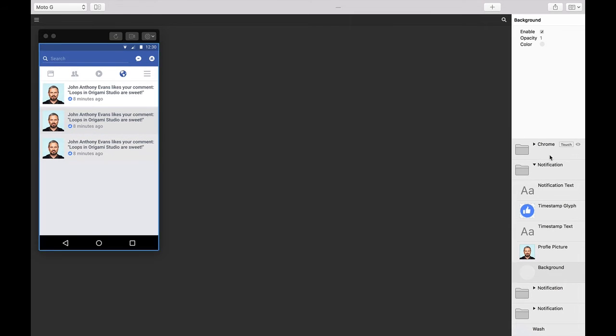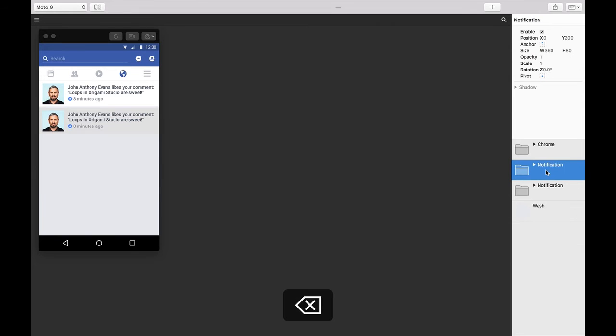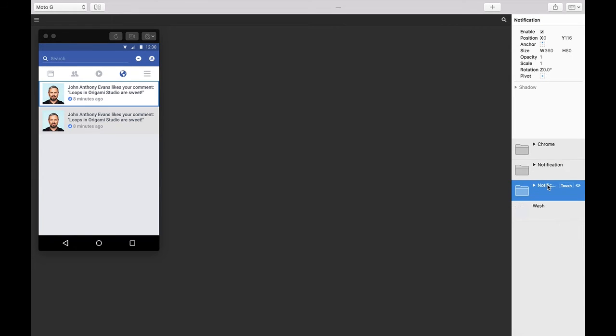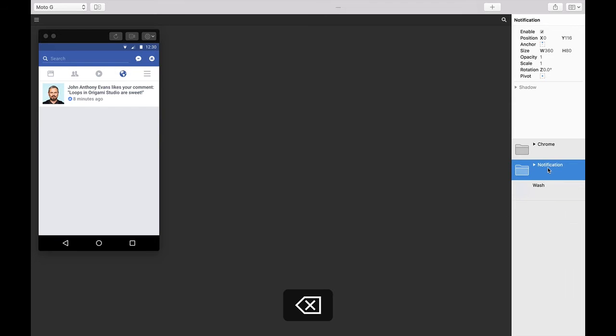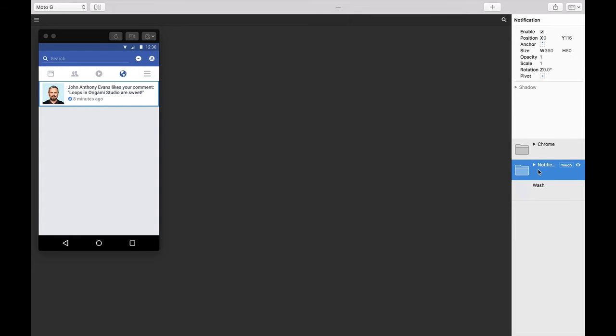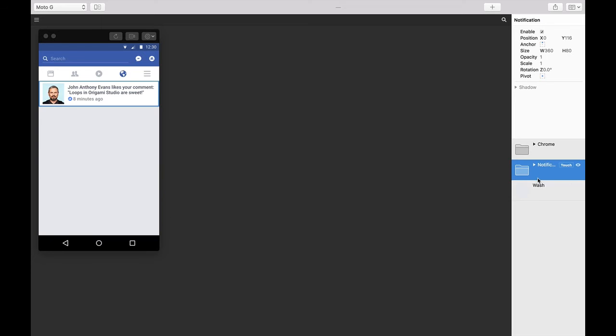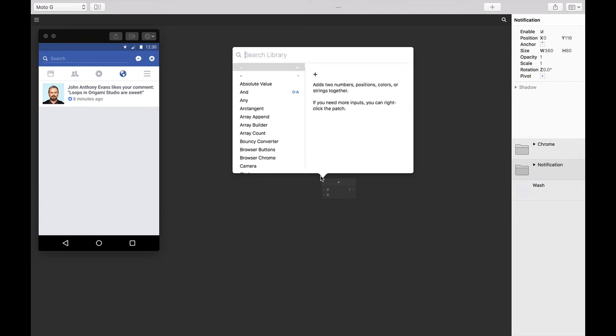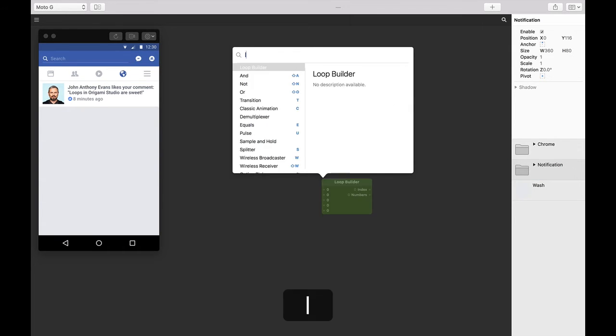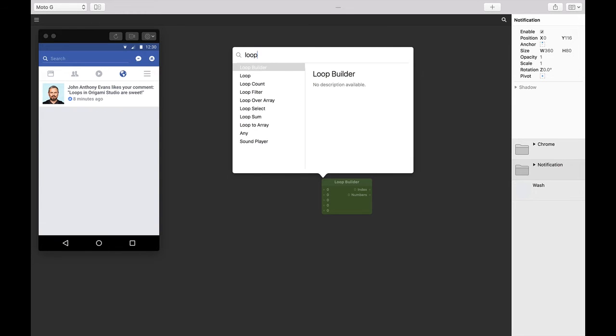So let's delete all these extra instances of our notification. Alright, back to our first one. With loops, we can use our one notification as an instance and repeat it. If we want to change one thing across all the notifications, we can do it once and have it reflect across all of them. To create a loop, double tap anywhere in your patch editor and start typing in 'loop'. Find the loop patch and then press Return.